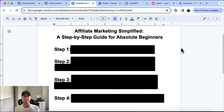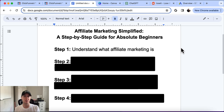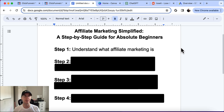So let's get into the steps. Step one is first understanding what affiliate marketing even is. Affiliate marketing is simply promoting other companies' products in exchange for a commission. I like to think about it like a realtor — a realtor sells a house, they don't own the house, but they sell it and they get a commission for it. That's kind of like affiliate marketing.